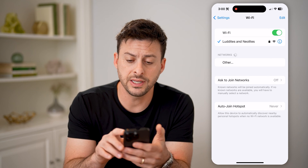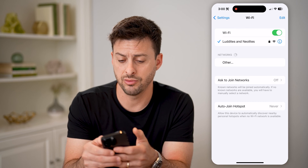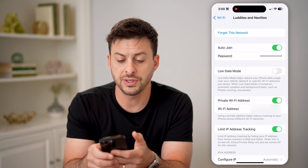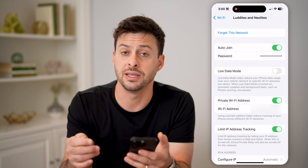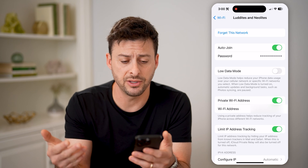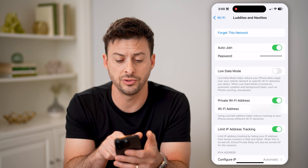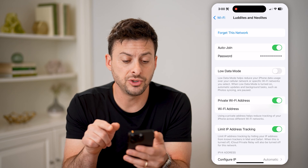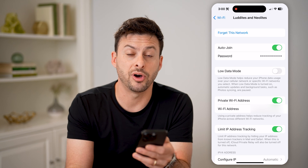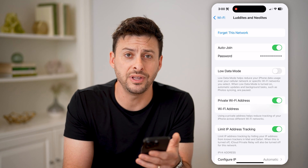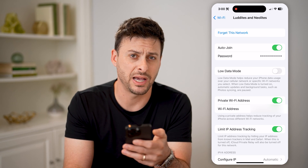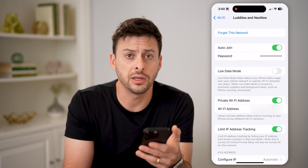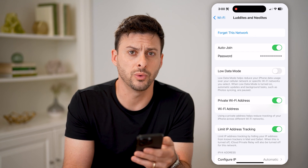The nice thing is you can just tap that little eye right next to it, and the security key is the exact same thing as the password. You'll see right under auto join is password. You can just tap on it and it will reveal what that password is and allow you to copy it, and then you can share it with whoever else you want.